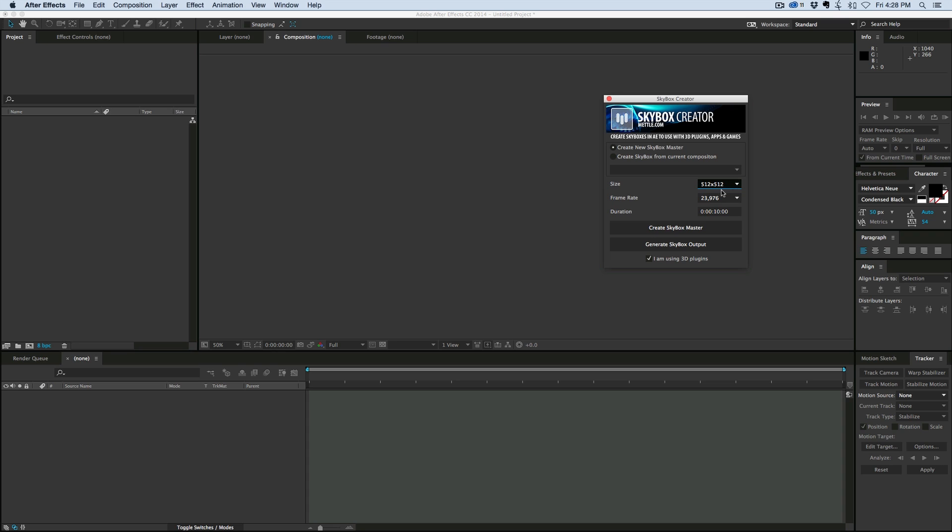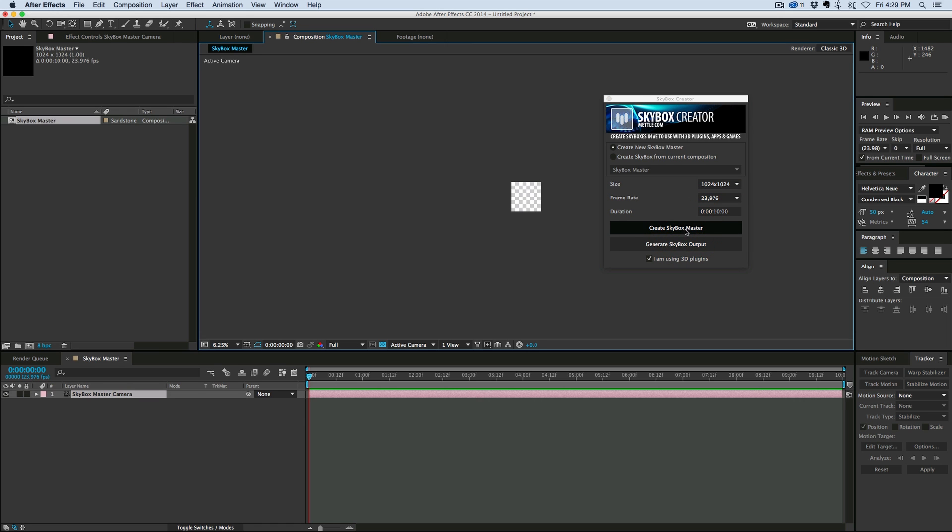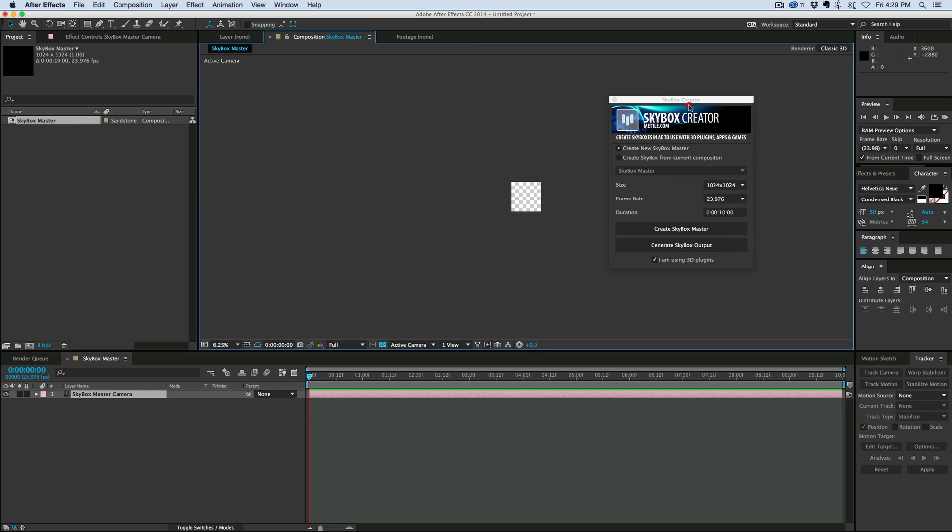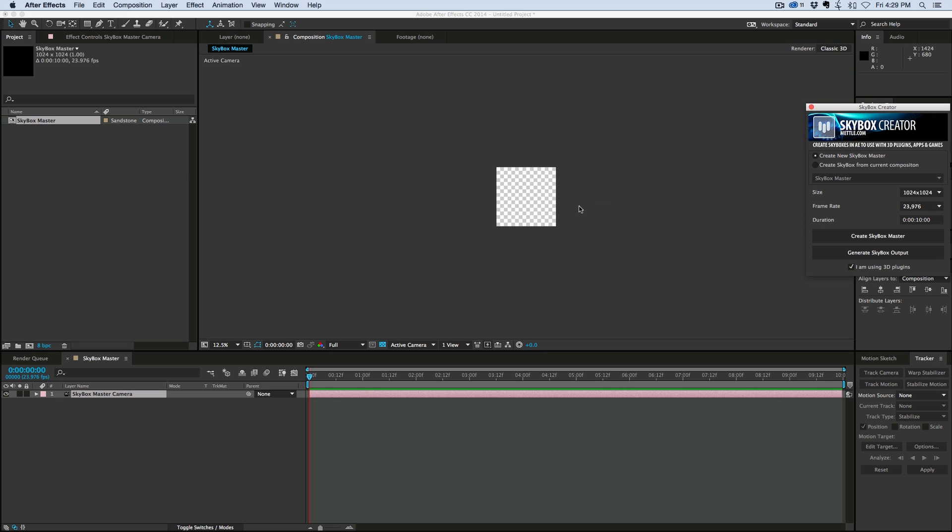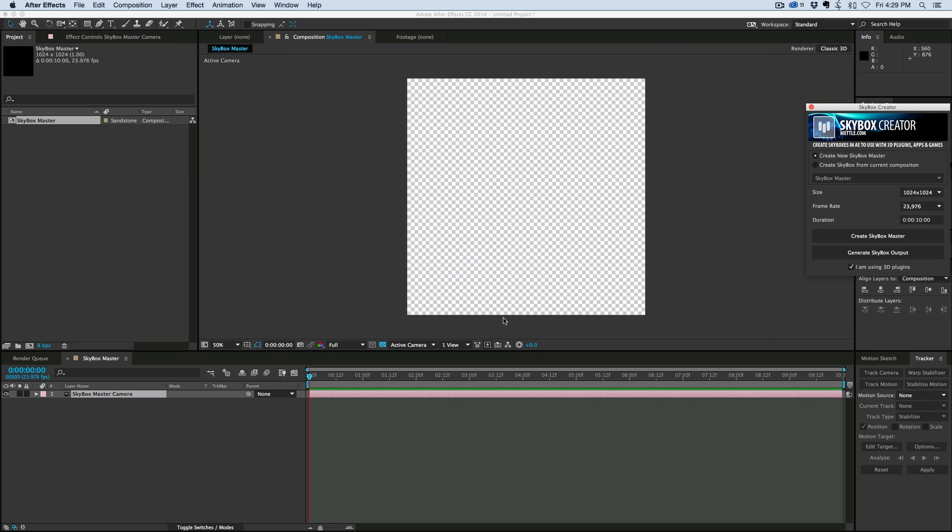let's just do something small for now, but you can make that bigger. If you do it too big, then your graphics card might not be able to handle it. So let's go for 1024, and this is going to create the composition in which I'm going to be putting whatever I want to be the environment map. So this is going to be my main composition. That's why it says create Skybox master. Click on that, and then this is where I'll make something.